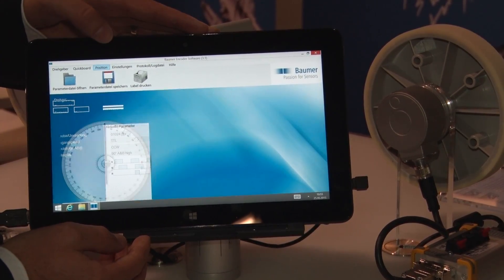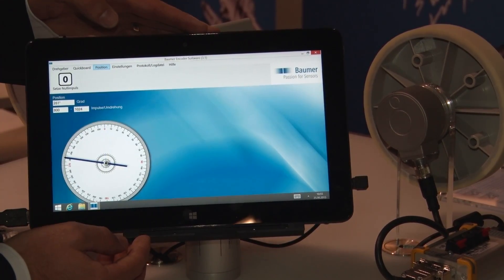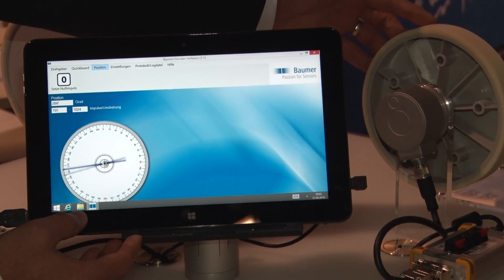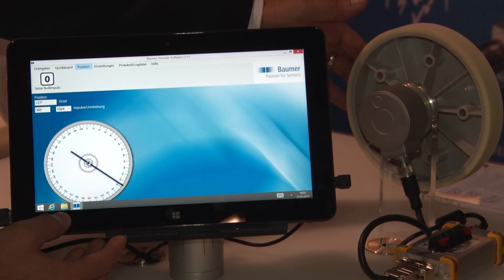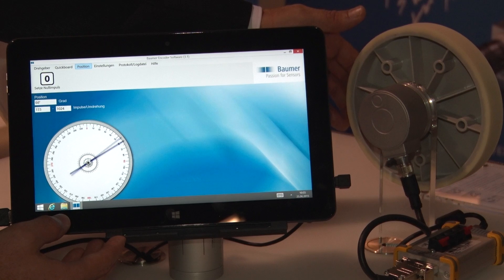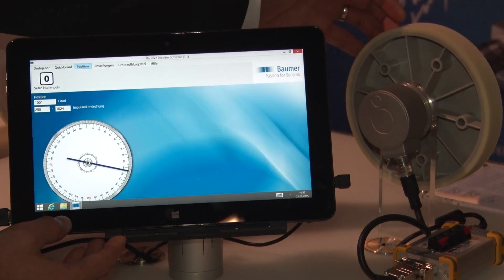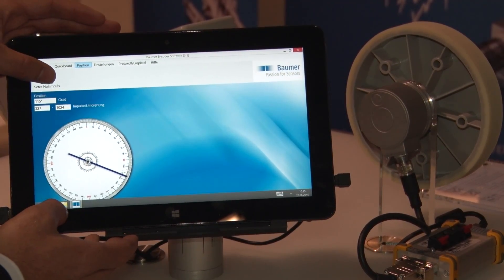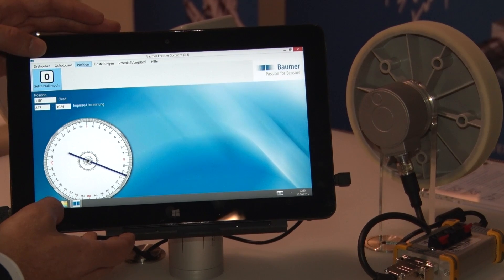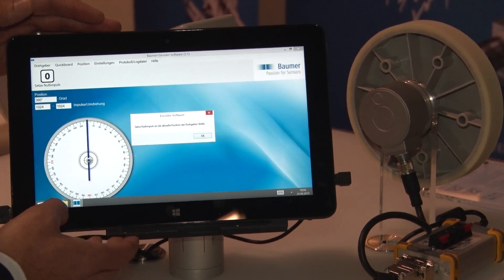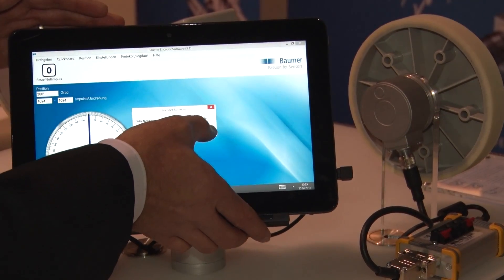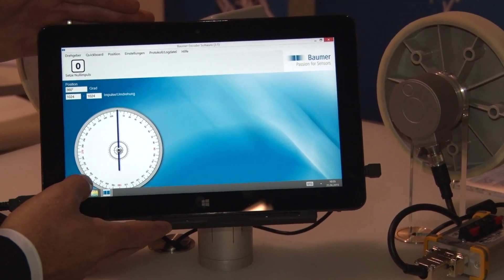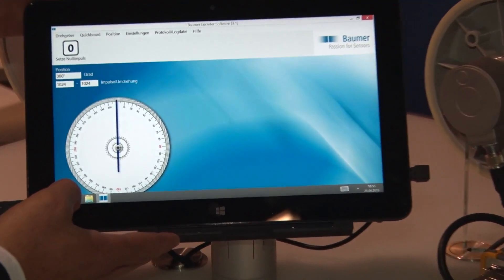Weiter können wir auf dem Reiter Position auch gleich einfach die Funktion von unserem Drehgeber überprüfen. Die Nullsetzfunktion bietet uns die Möglichkeit, dass der Drehgeber individuell an einen Referenzpunkt zurückgesetzt werden kann.